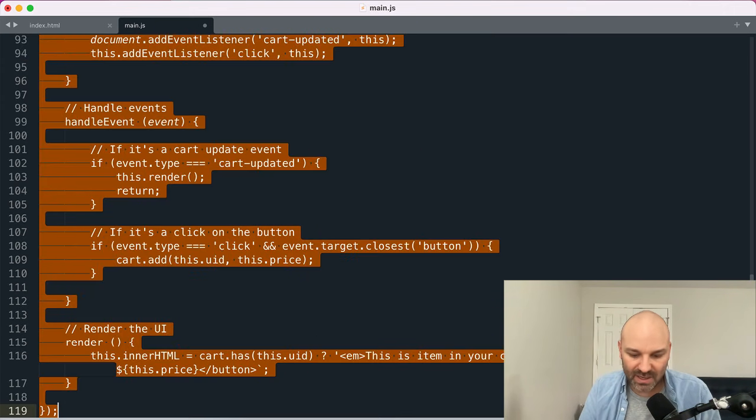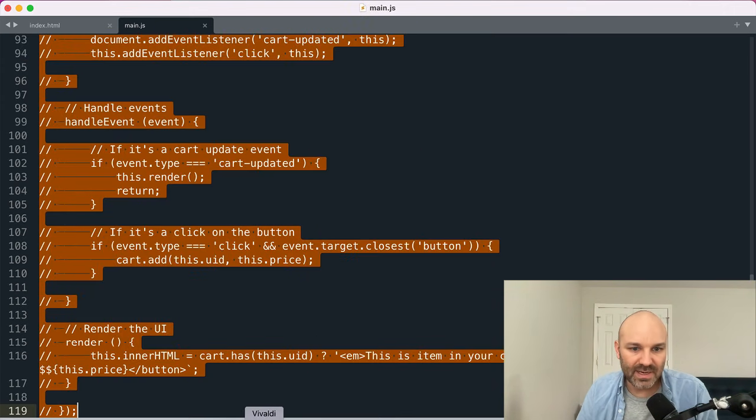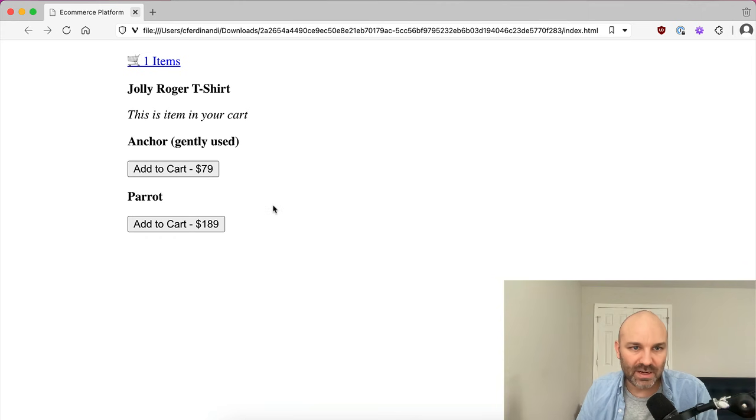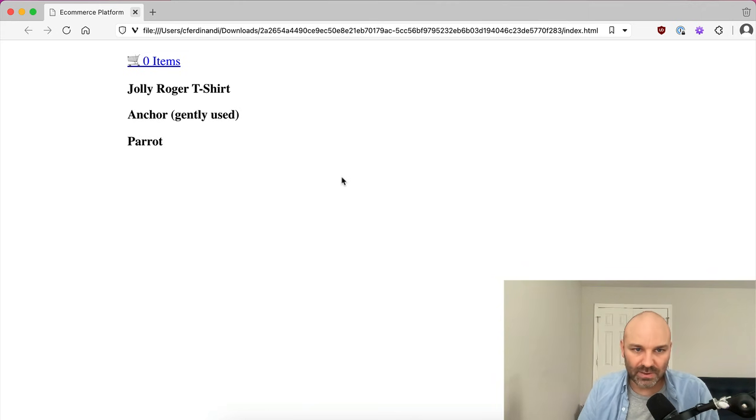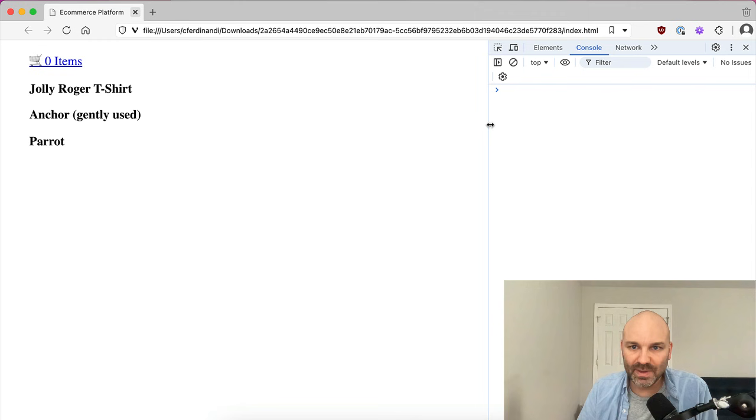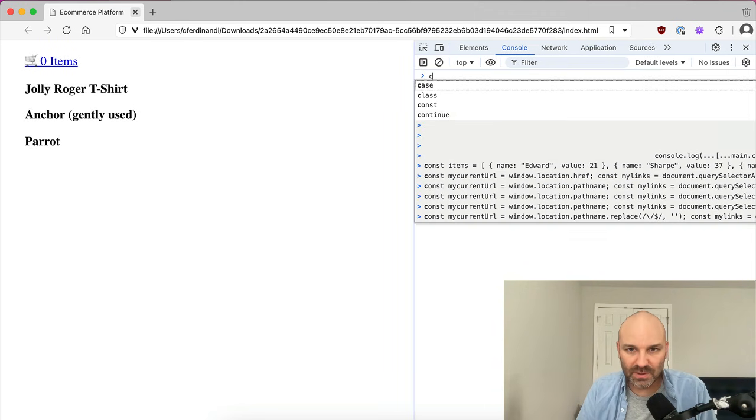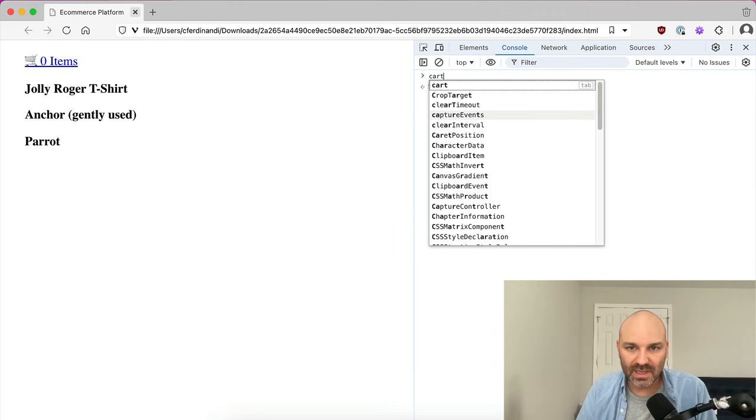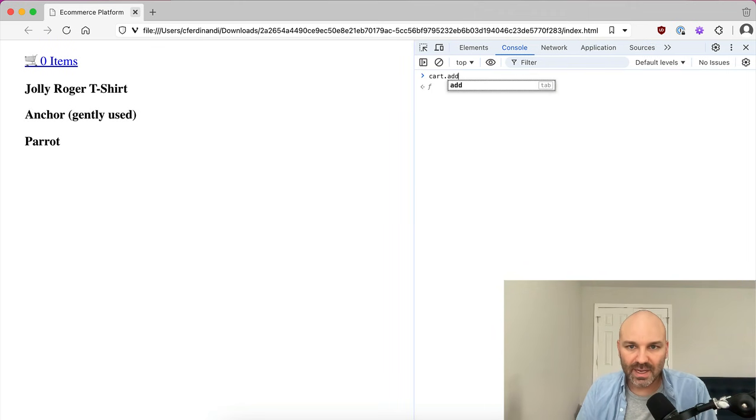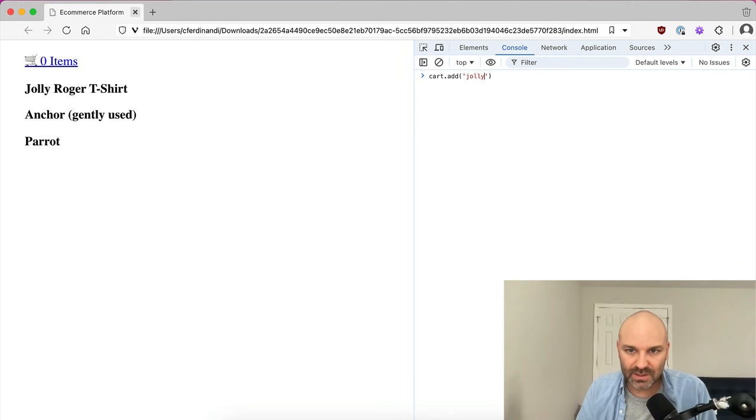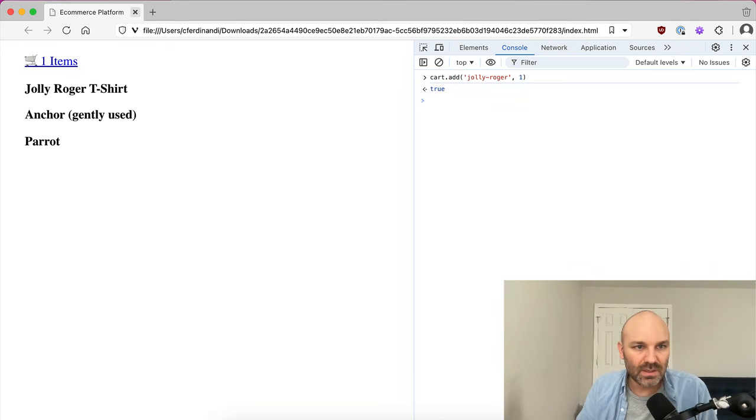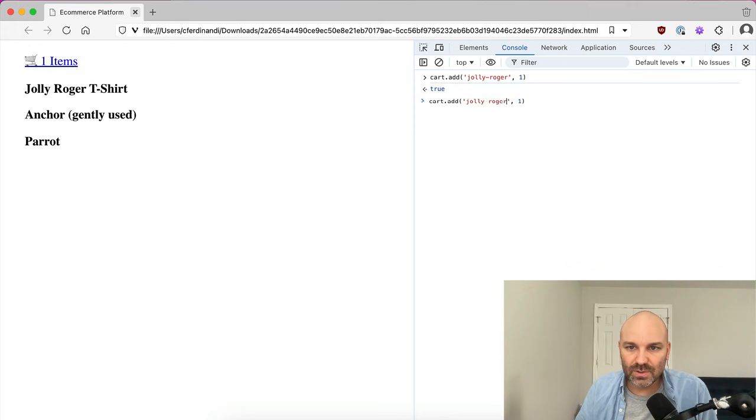Now to see this in action, let me go ahead and comment out product listing for a minute and we'll come back over here and we'll reload. We'll reload this. So you see, we've got nothing there at the moment, but this is all global. So I could do something like cart add. And we're going to say, let's call it Jolly Roger. We're going to give it a value of one. Cool. Right. We'll do, so this will not change anything because we're setting the same value.